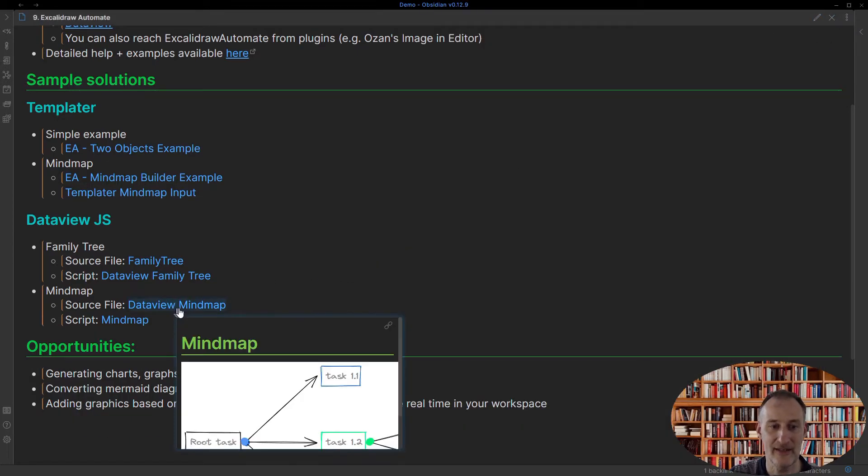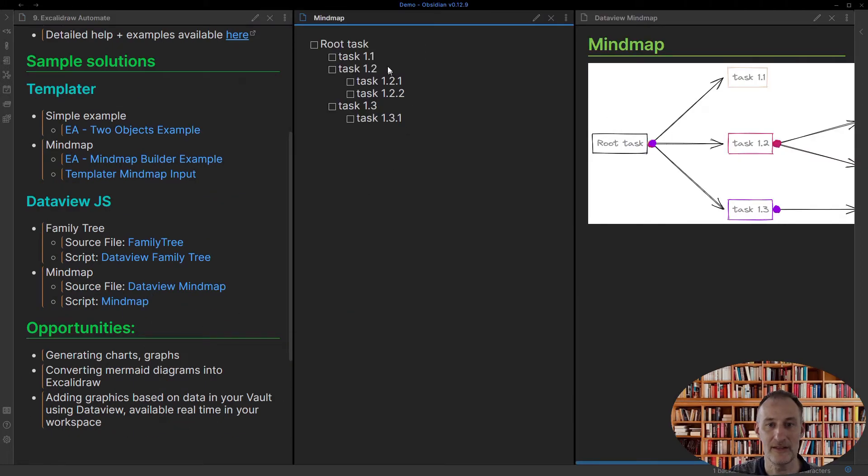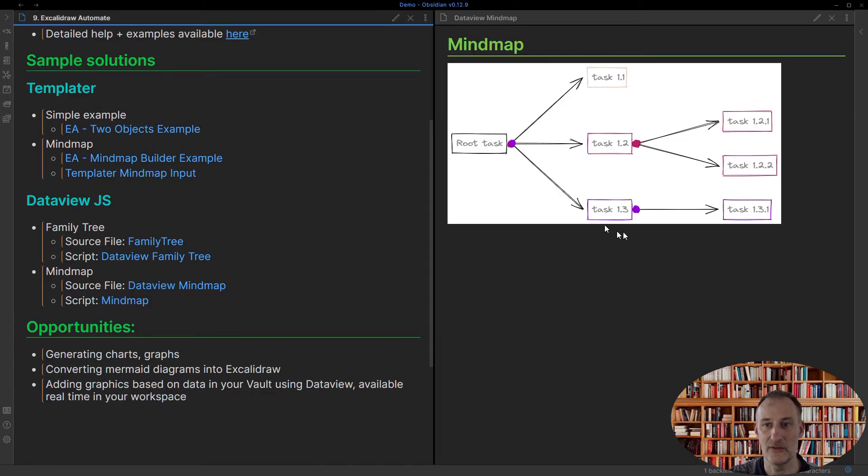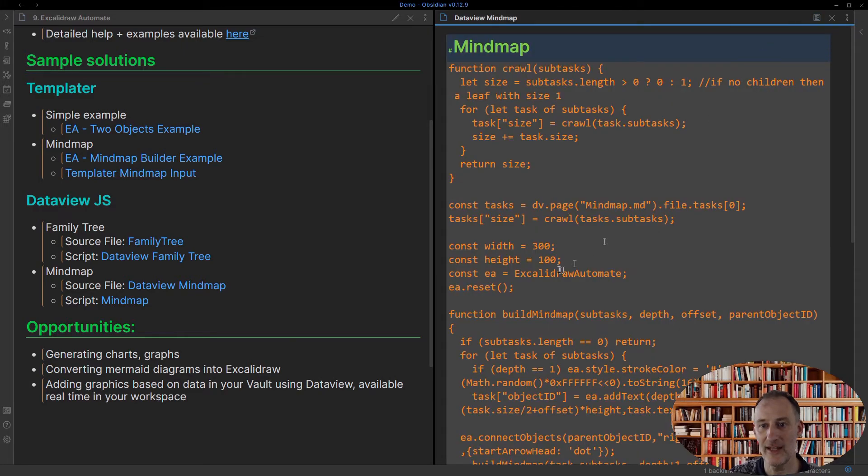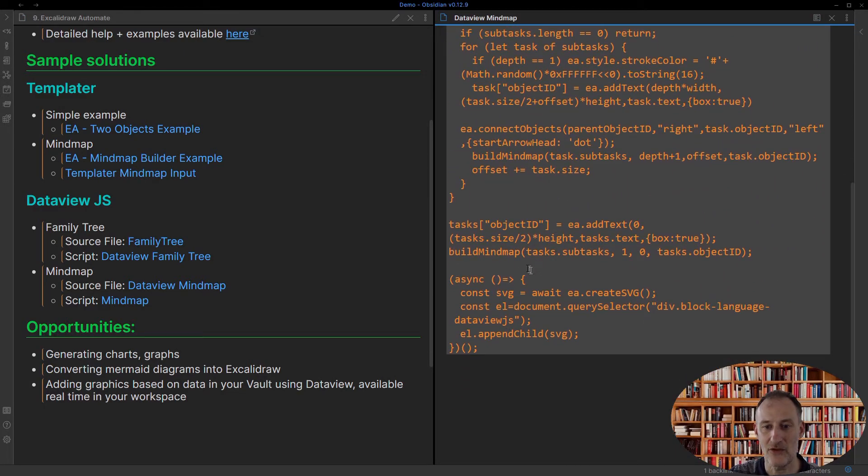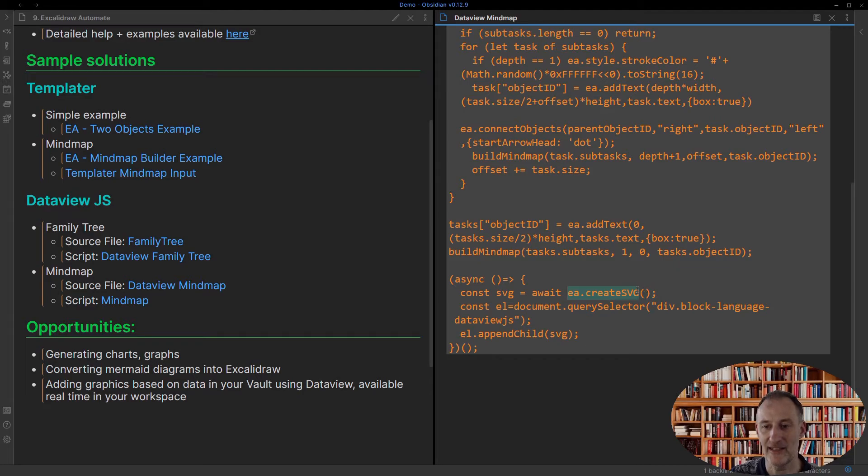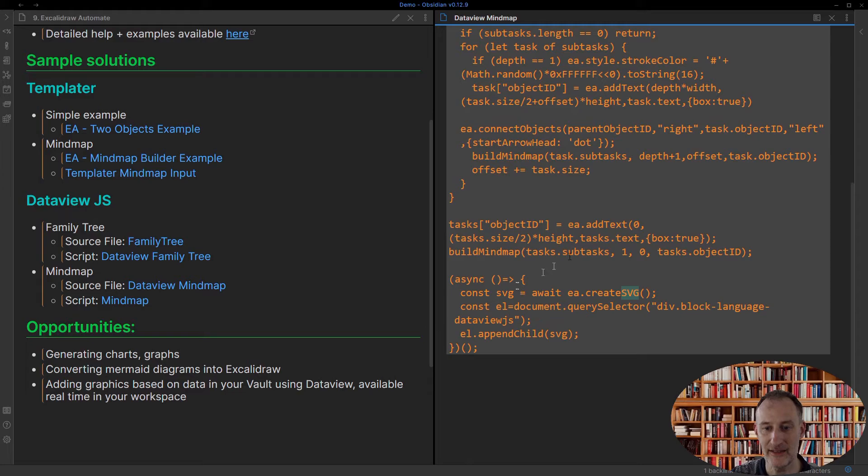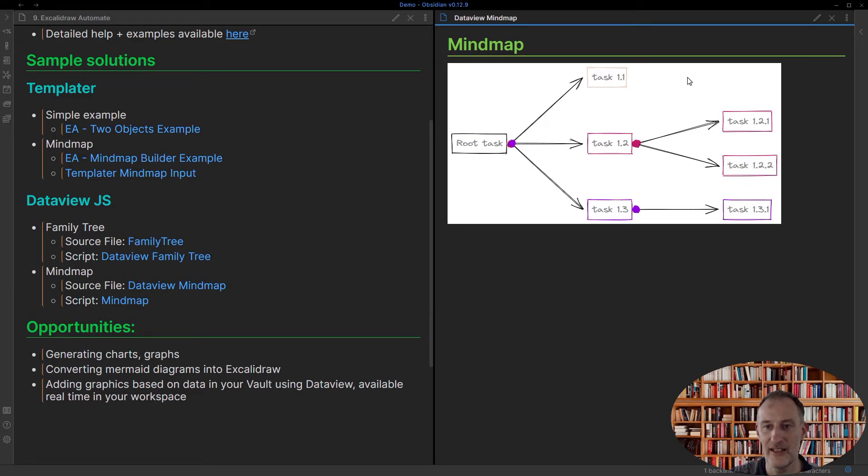And I have exactly the same type of example with the mind map. This is my source data and I can use DataView to display that. The fun thing about DataView is here at the end of the script, I'm actually not creating a new Excalidraw drawing, but I'm using Excalidraw Automate to create an SVG. You could also create a PNG drawing. So in this case for this mind map, there isn't a version of this saved as an Excalidraw file in my vault. This only exists as a drawing.